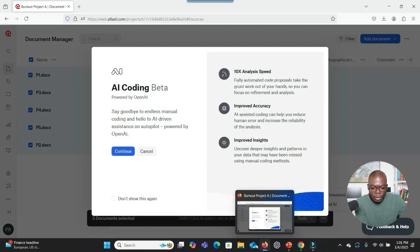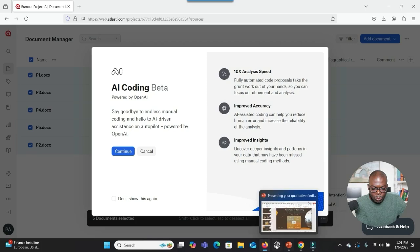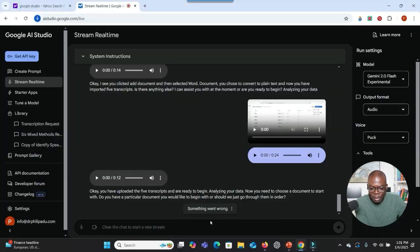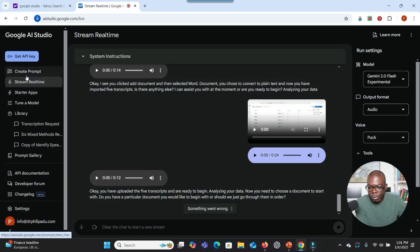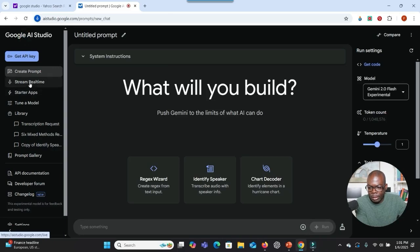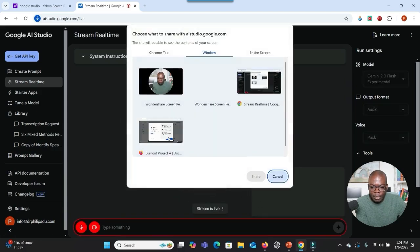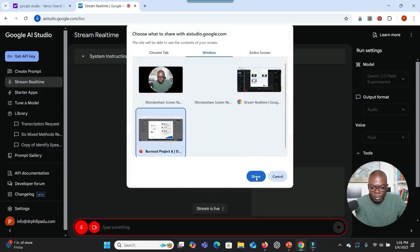Sometimes when you're using this Google AI Studio software, it cuts off. So sometimes you have to go back again and then reconnect. Let's go back to the studio. You can see that it's saying something went wrong. If that happens, what you have to do is click on Stream, then click on AI Studio, then click on Stream Realtime, and then go back to Share Your Screen. So let me click here to share my screen.